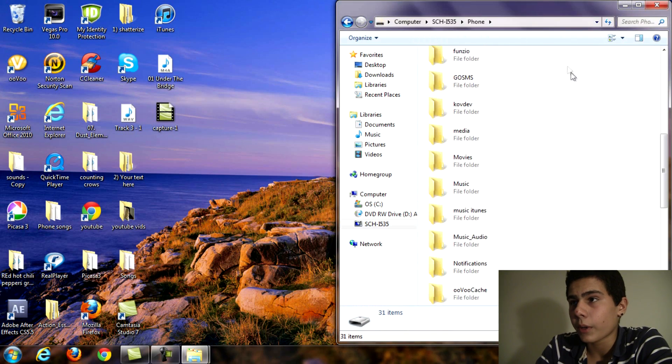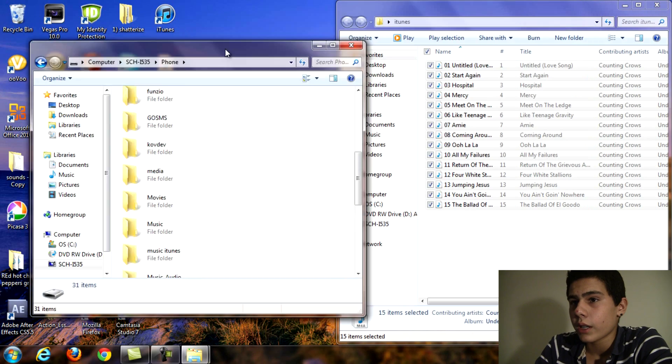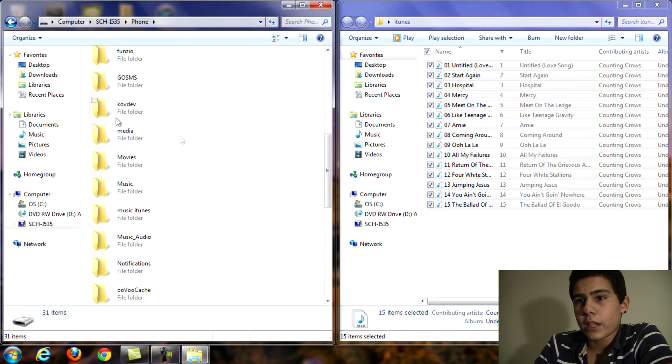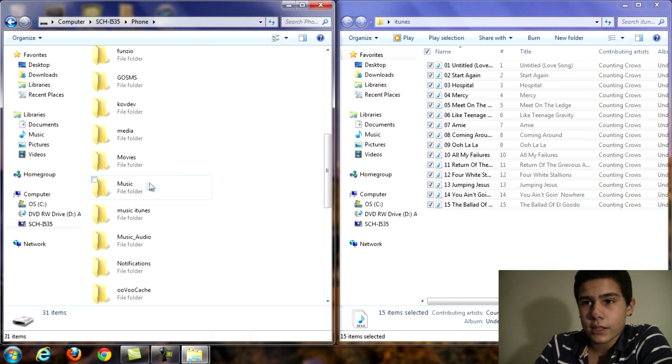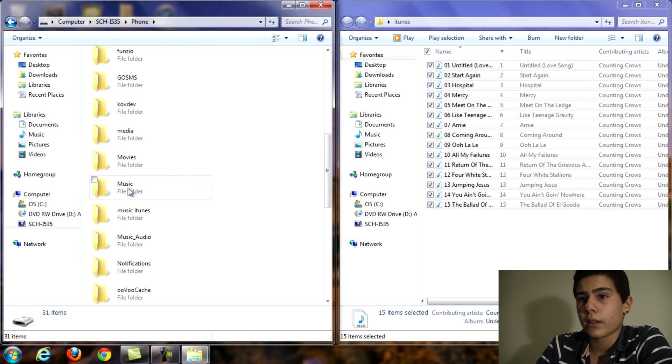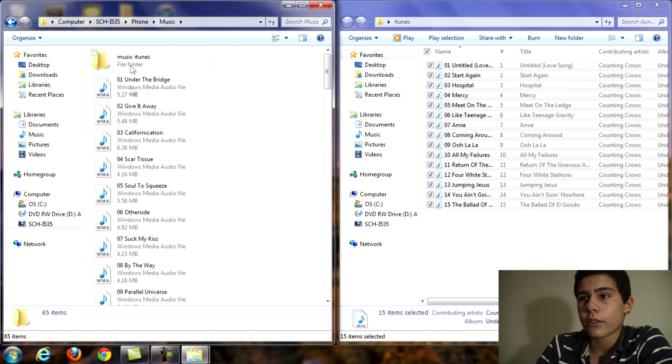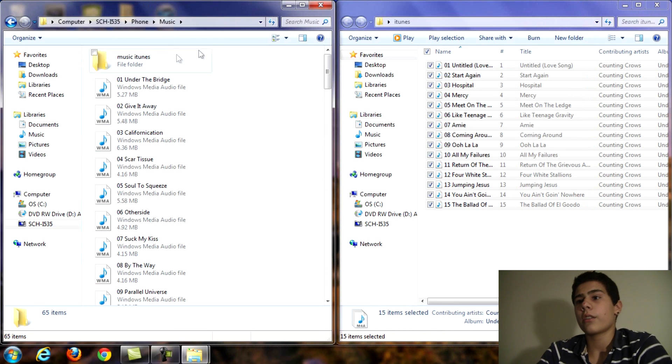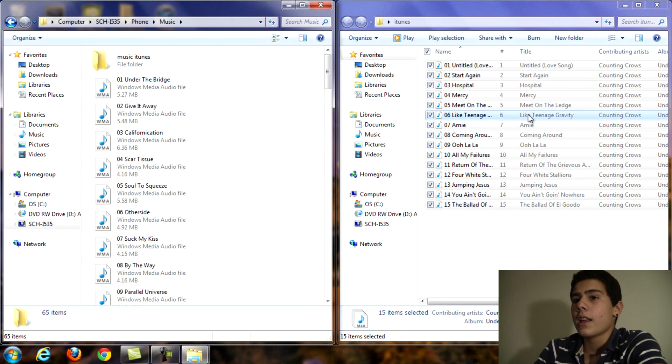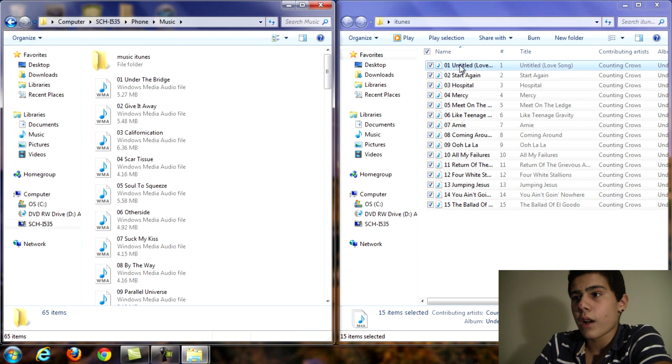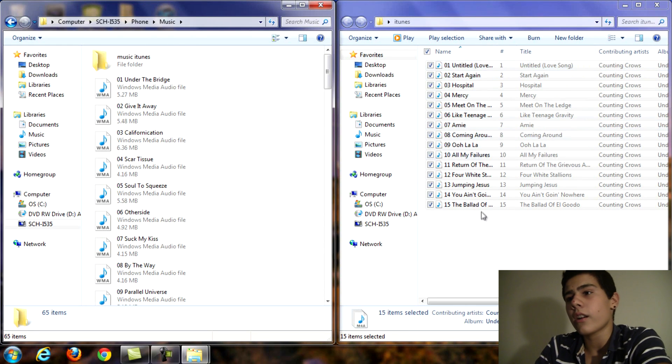Alright here we go. So hopefully you can see this. As you can see it says music and this should be all of your music already on your phone.